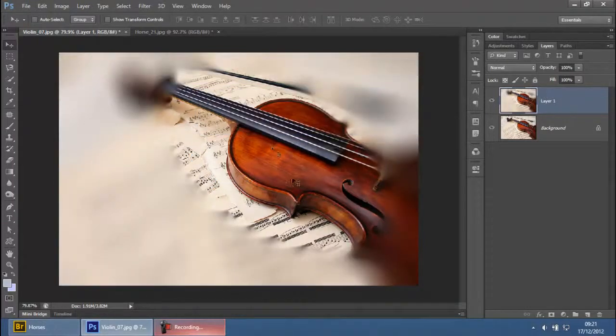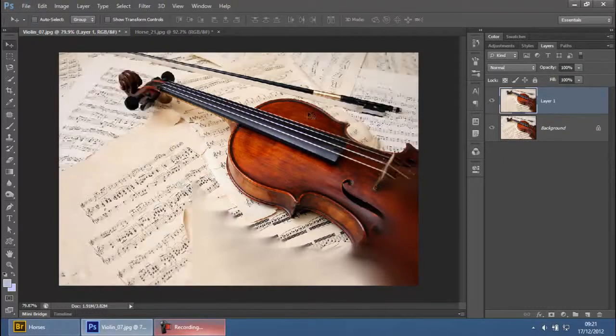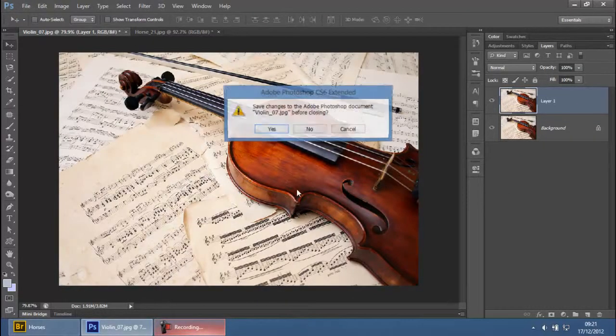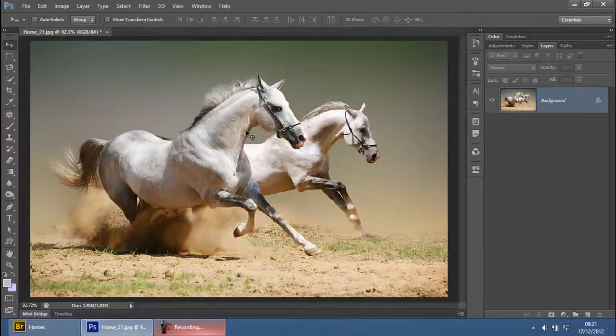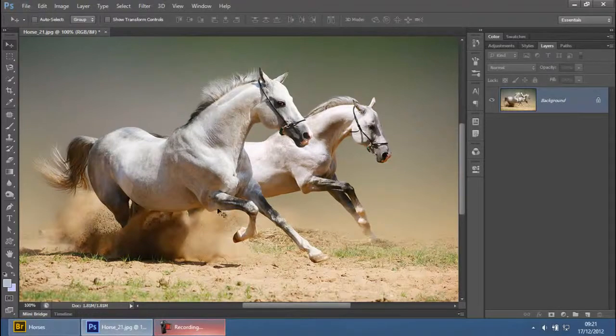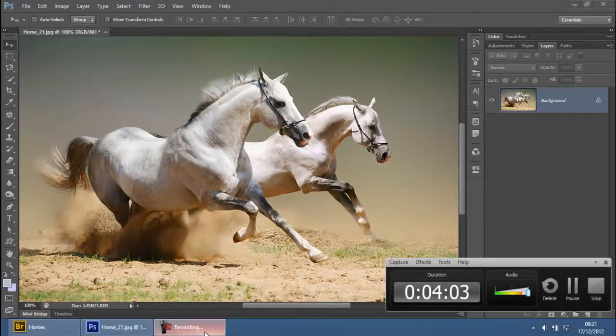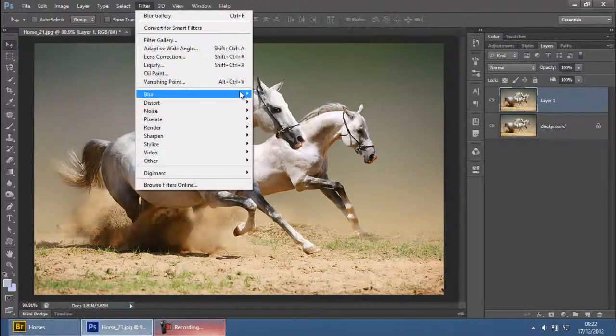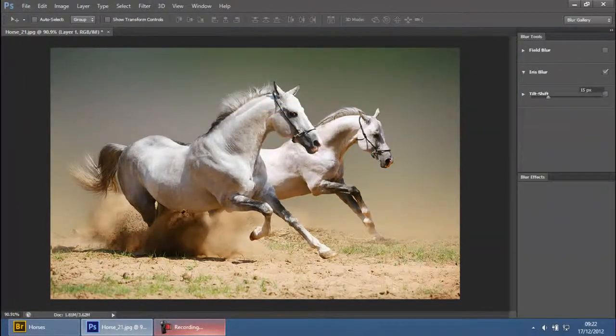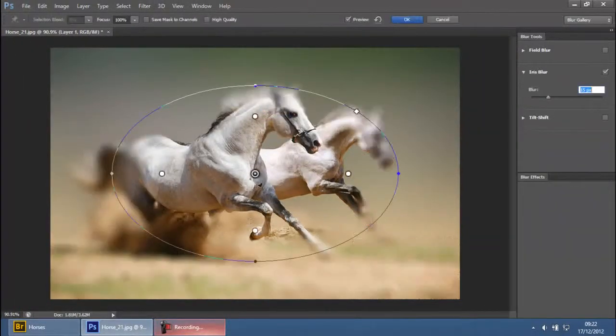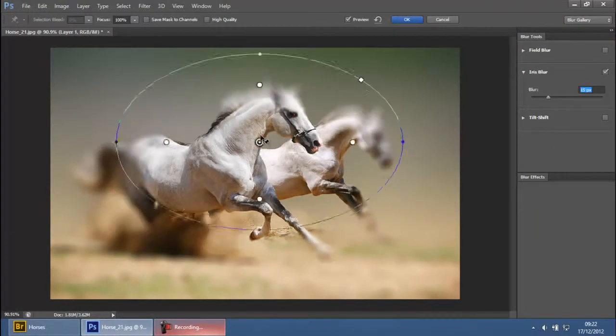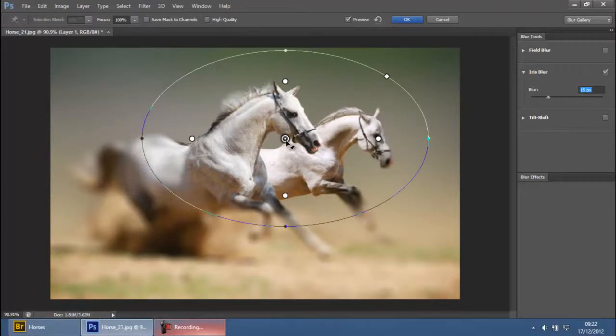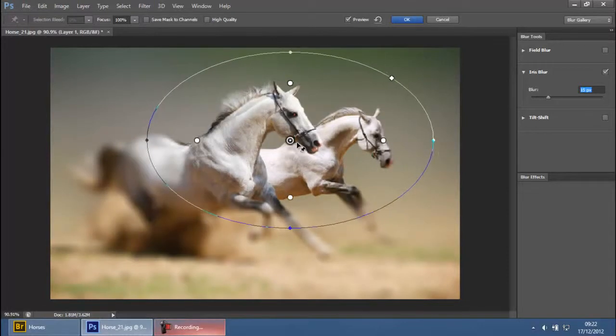Let's take a look at the full effect on another image. Press Ctrl+1 to zoom to 100 percent. These are very high-res images I'm kind of down-sampling. Press Ctrl+J, go to Filter, Blur, and Iris Blur. We want the horses to be at the center of attention, so position it over both horses.